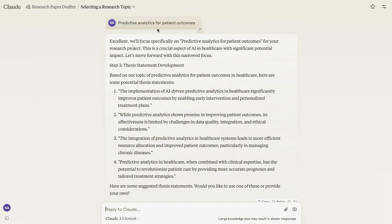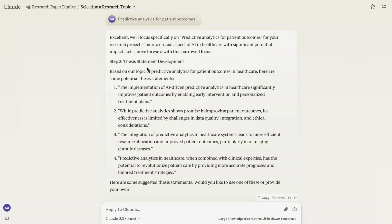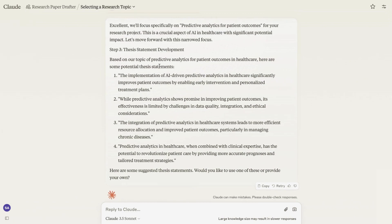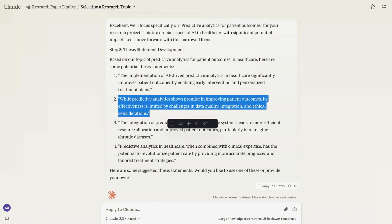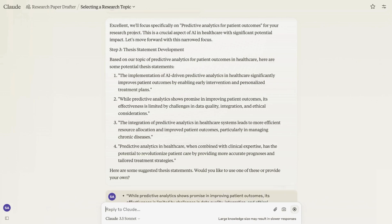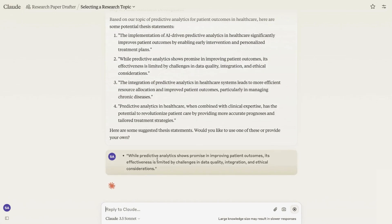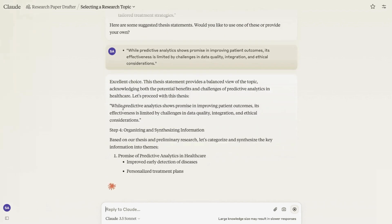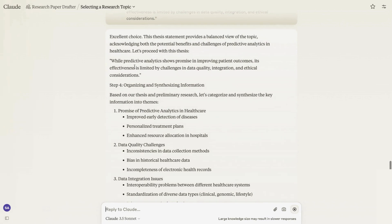After selecting predictive analytics for patient outcomes, it says: excellent, we'll focus specifically on predictive analytics for patient outcomes for your research project. Then it goes on to step three, which is thesis statement development. Based on our topic of predictive analytics for patient outcomes, here are some potential thesis statements. Again it's generating the thesis statement and asking would you like to use one of these or provide your own. For this demonstration, I'm going to use one that Claude has provided.